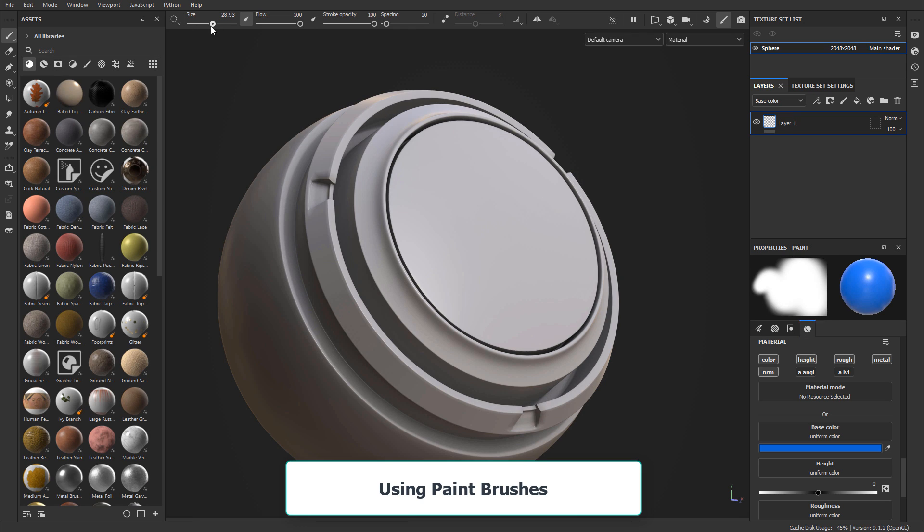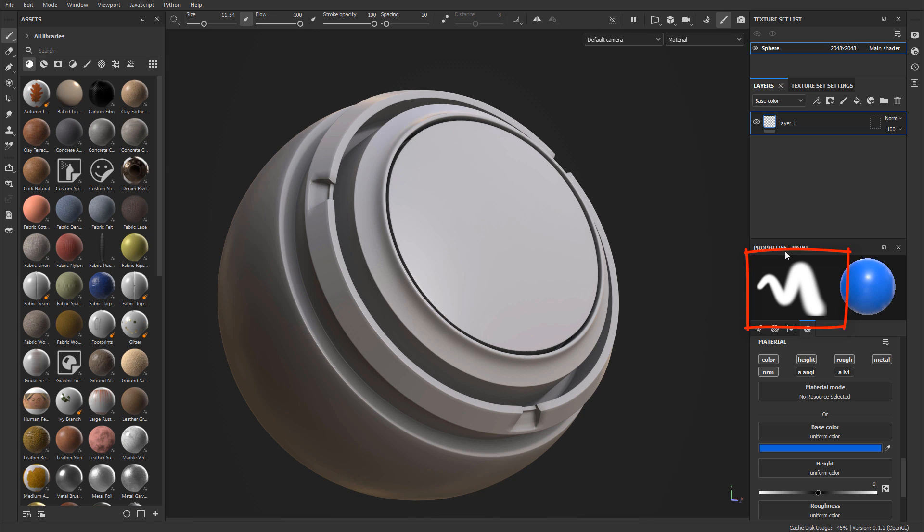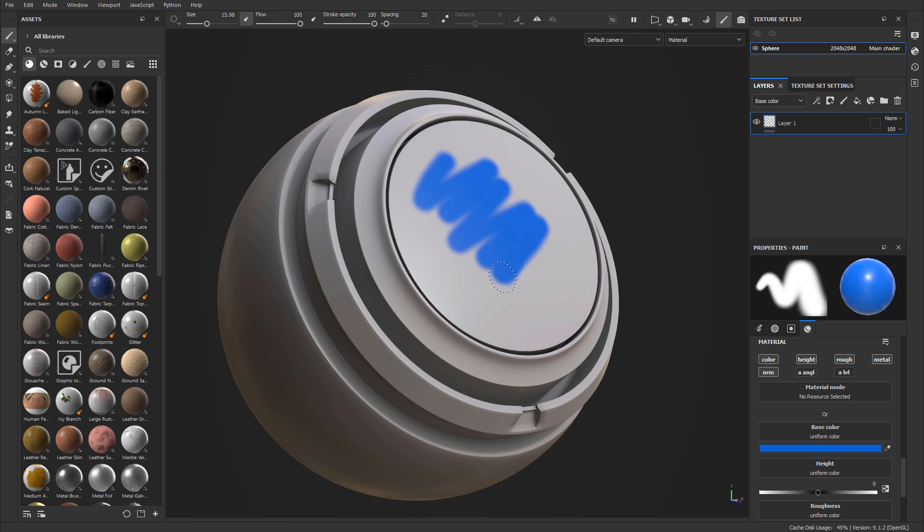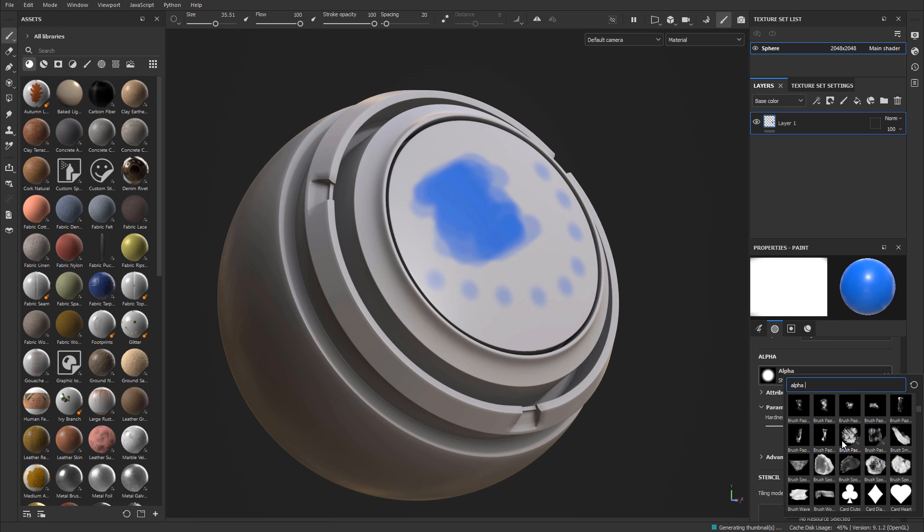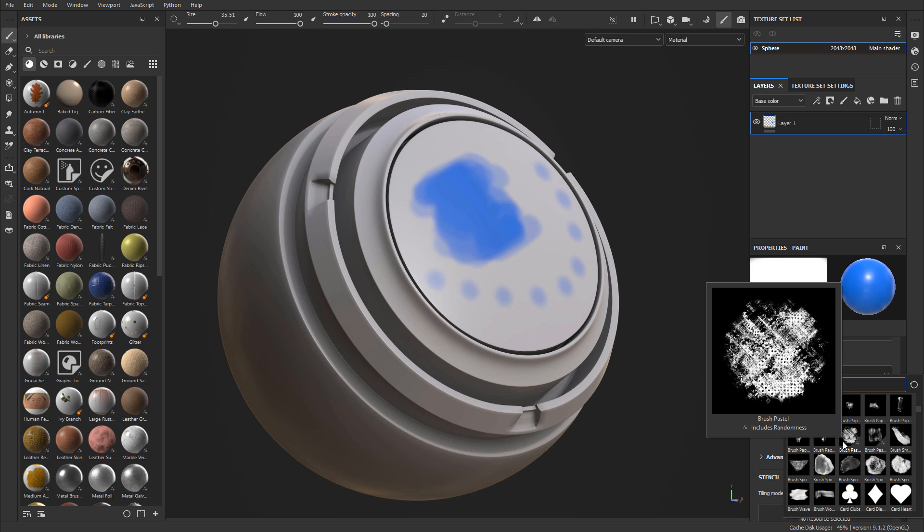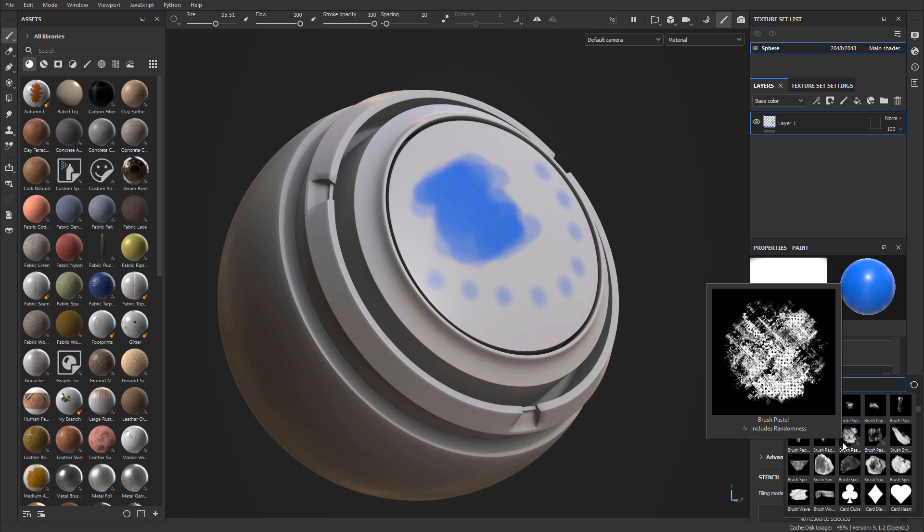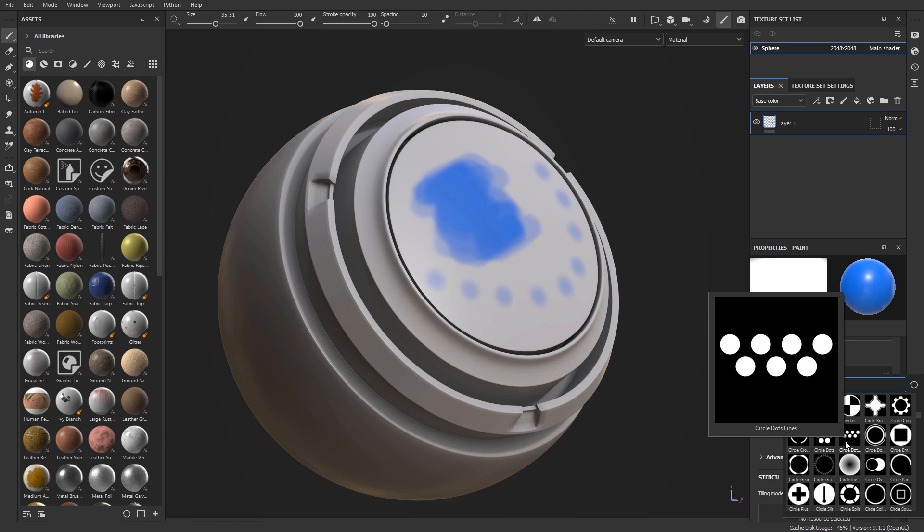Then we'll go into using paintbrushes. Substance Painter has a very in-depth, very involved paintbrush system that allows you to paint anything you want on top of your meshes using a variety of different channels and different brushes. We'll cover all the options and settings for paintbrushes you need to know about.